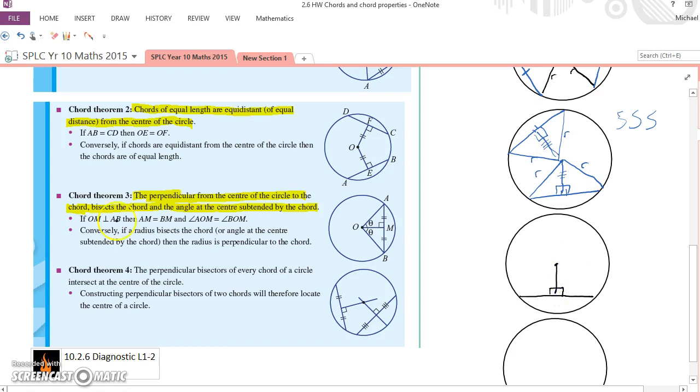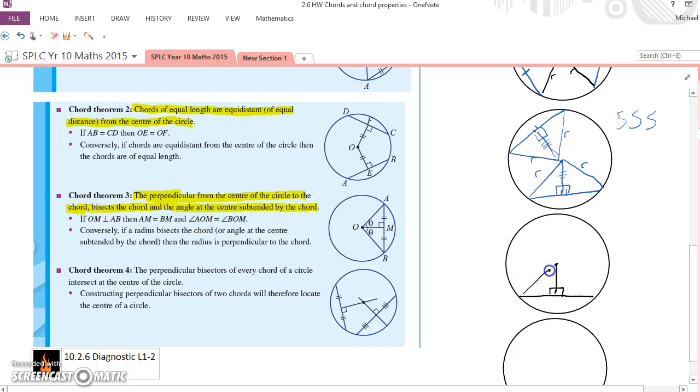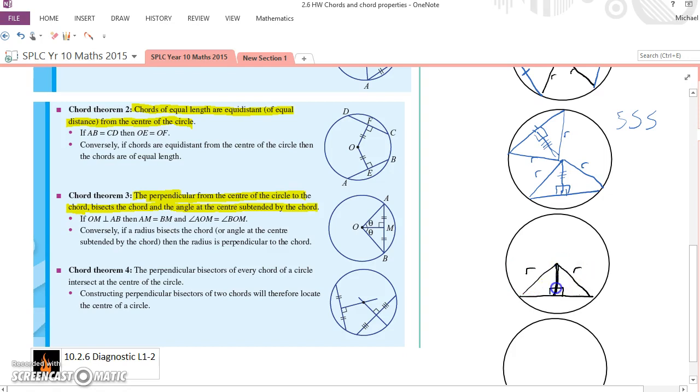I'm trying to show that it will bisect the chord so that these two bits are equal. I can't assume it. I'm going to have to prove that. And that the angle at the centre is subtended by the chord. It bisects the angle at the centre. So what angle are they talking about? They're suggesting that those two angles at the top there will be equal. Let's put in what I know. This radius and that radius are the same length. And that line there is the same for the triangle on the left and the triangle on the right.